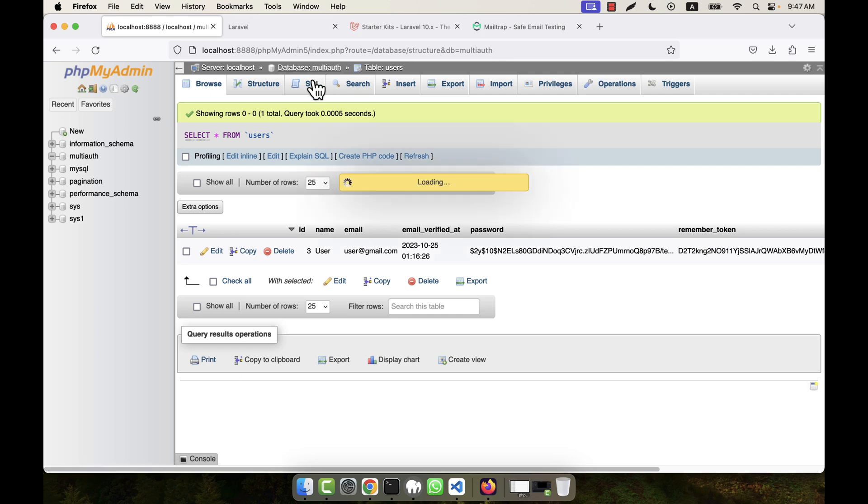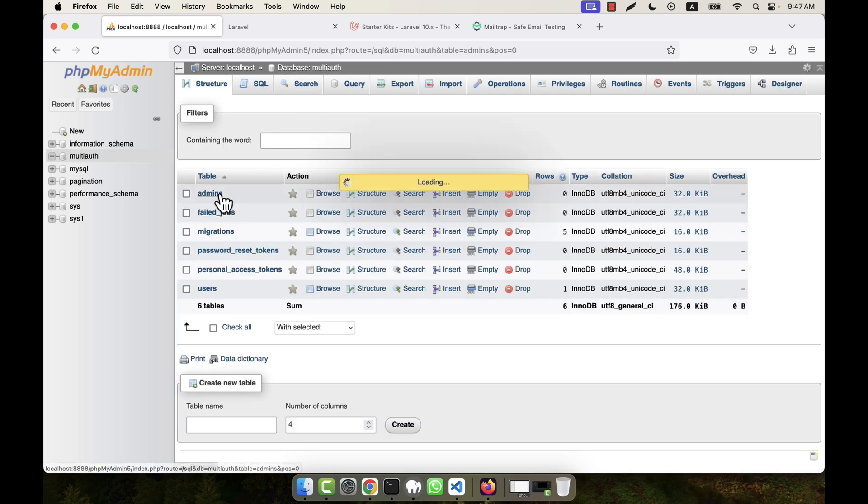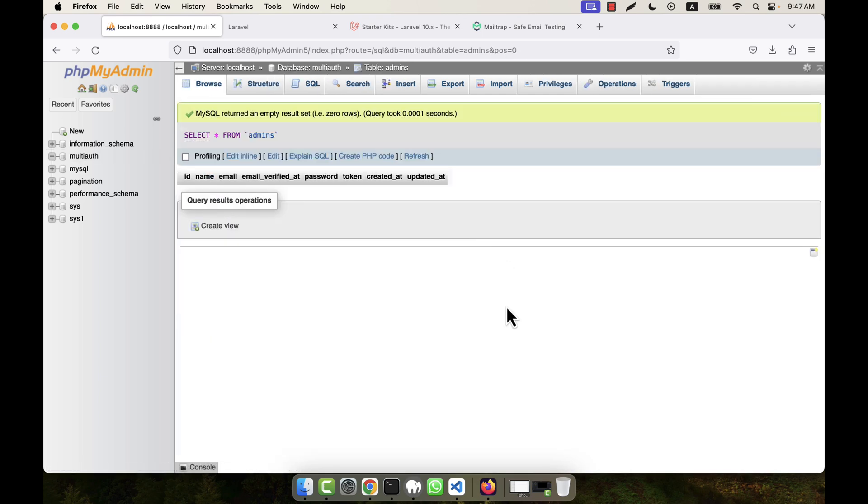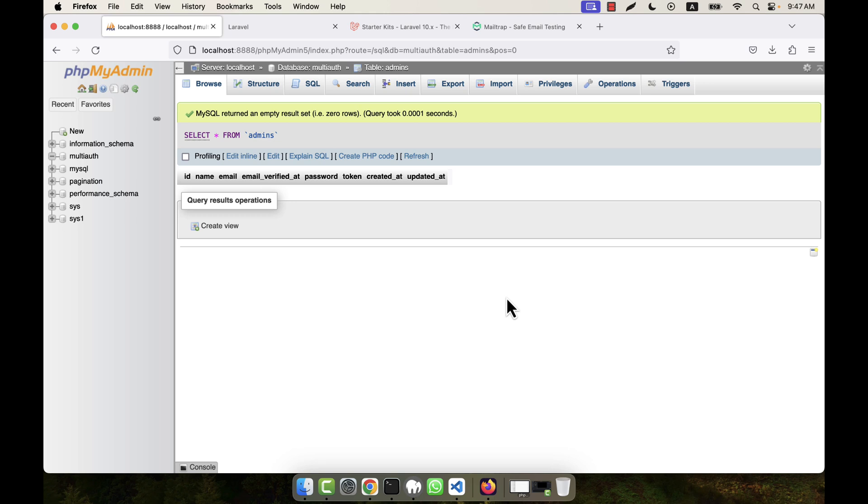But in the case of admin, I cannot register as a normal user or visitor. That would not be secure at all, so admin will be one and fixed in this case. But if you want, you can create multiple admins by adding a status field in the admins table to make some person super admin, some admin, some moderator - whatever you want.